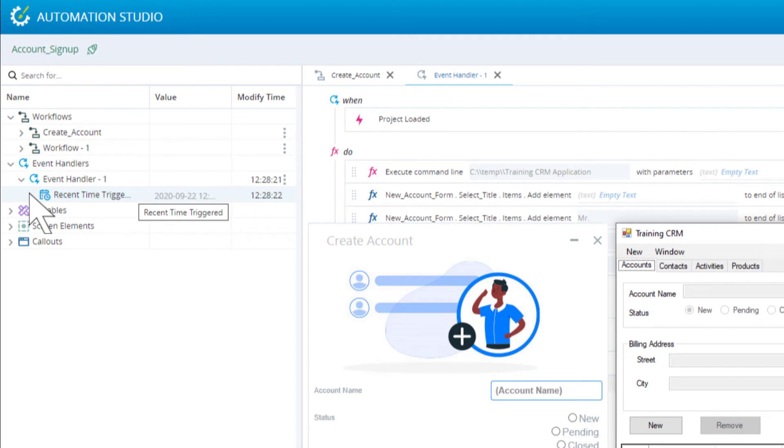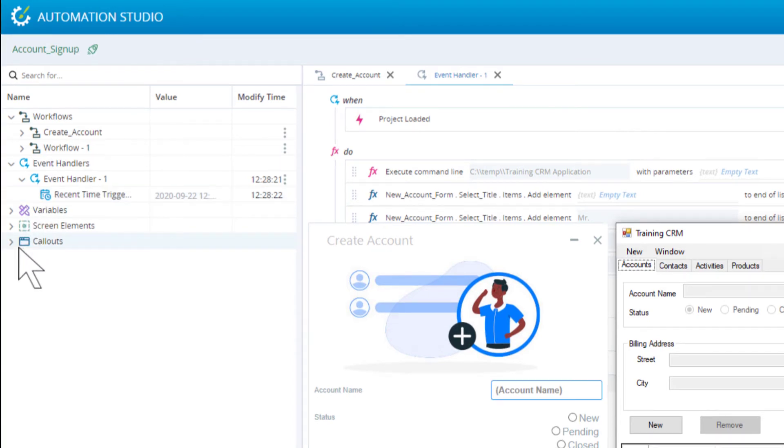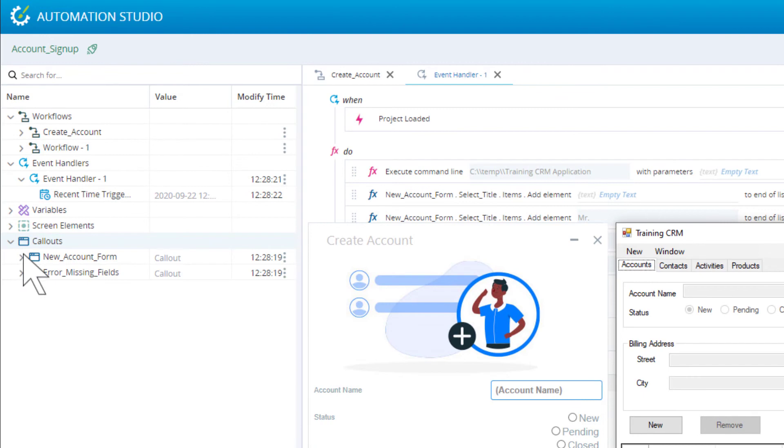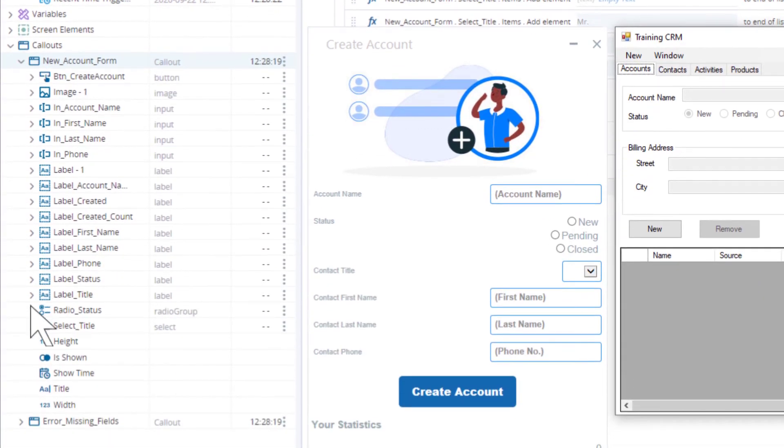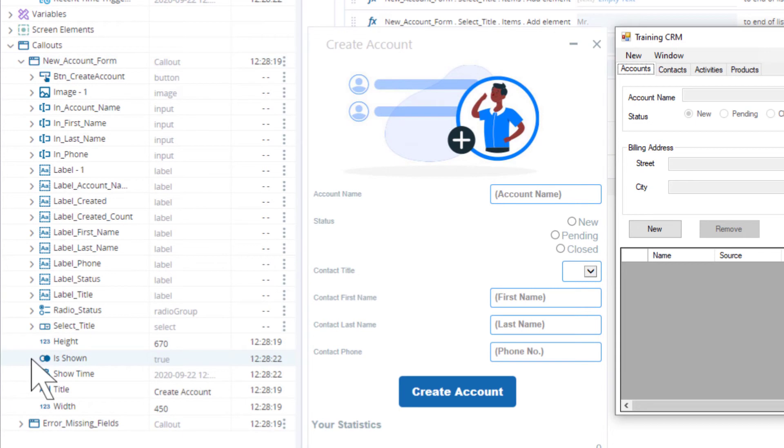We can also see the value of asset properties. For example, we can see properties of the callout. We can see that its shown property is set to true and the time at which it was last displayed.